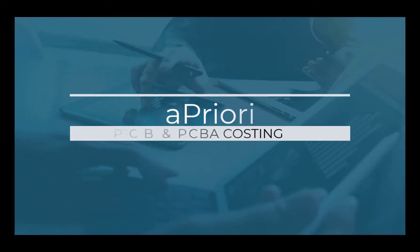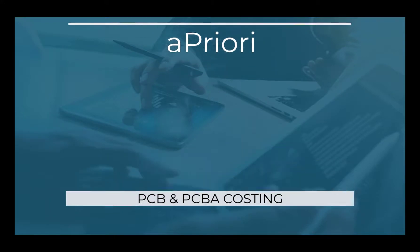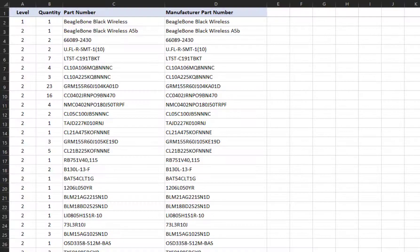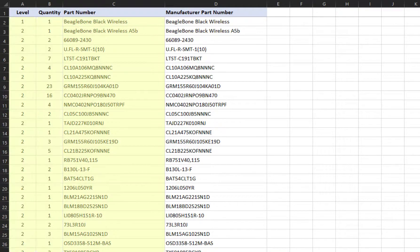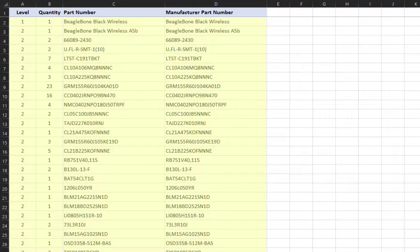Generate PCBA cost estimates faster, more consistently, and with more detail using aPriori. It starts with a bill of materials, which includes the part number, level, quantity, and manufacturing part number for each component.